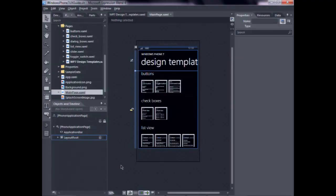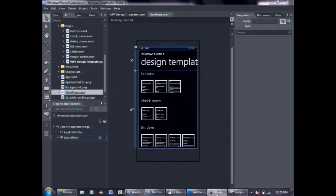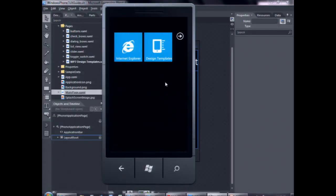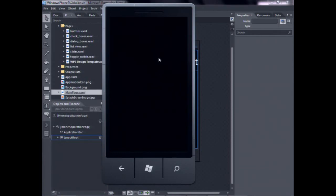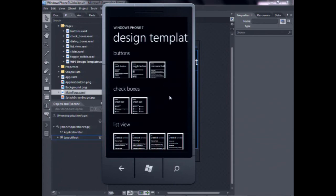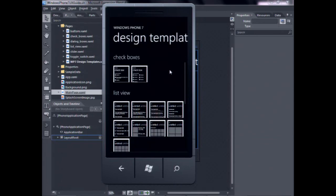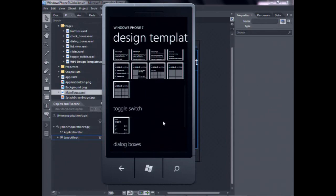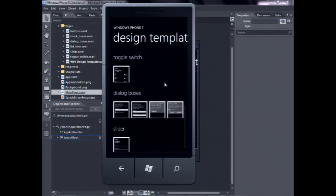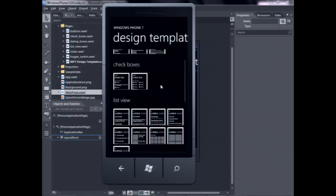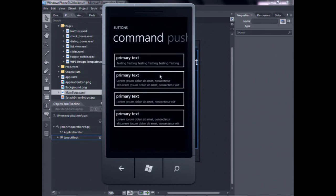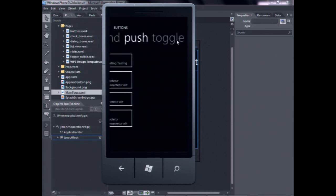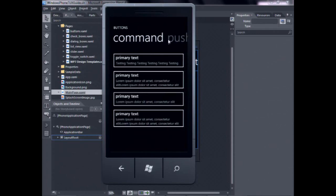Billy, can you show us the app that you guys have? Yeah. So let's go ahead and launch. We actually made this into a Windows Phone 7 app. So once you click on it, we divided the sections into buttons, checkboxes, list view, toggle switch, dialog boxes, et cetera. So the user can come here and, say, toggle through each template just by clicking on the pivot control menu.